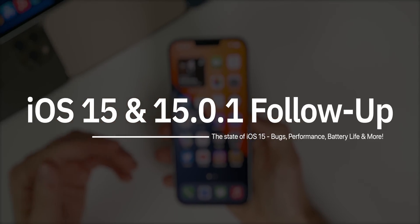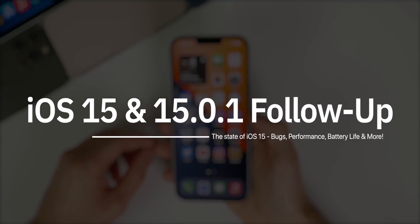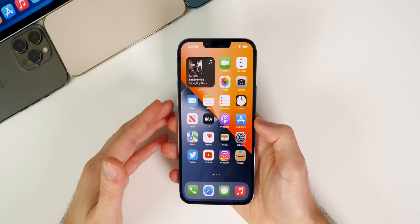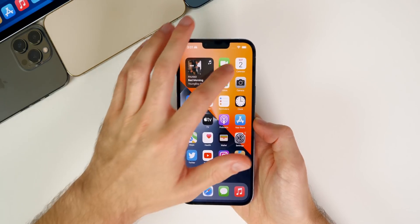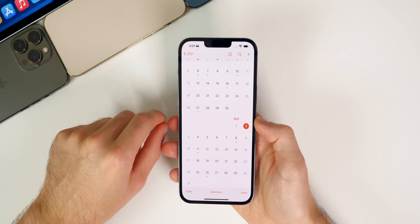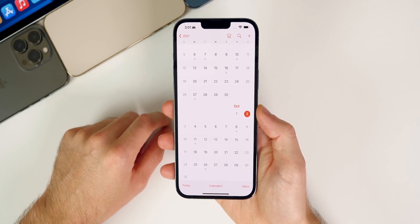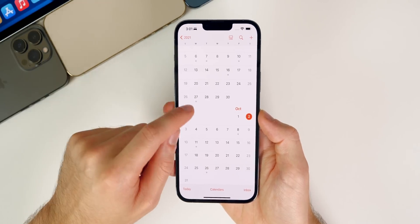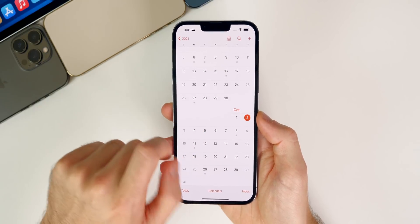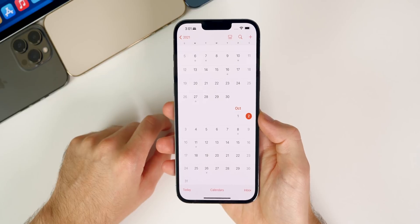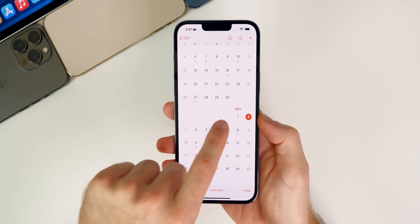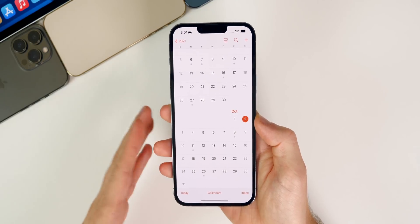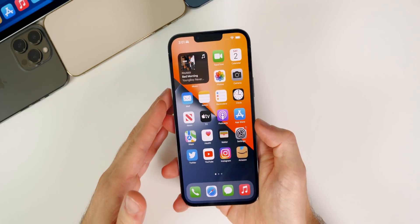We're going to cover all the bugs, performance, battery life, connectivity, and much more. To recap: two weeks ago on the 20th we got the initial release of iOS 15, then the very next day we got 15.1 beta 1 for beta testers. Eight days later on the 28th we got iOS 15.1 beta 2, and then just yesterday on a rare Friday release on October 1st we got iOS 15.0.1 as a public release.